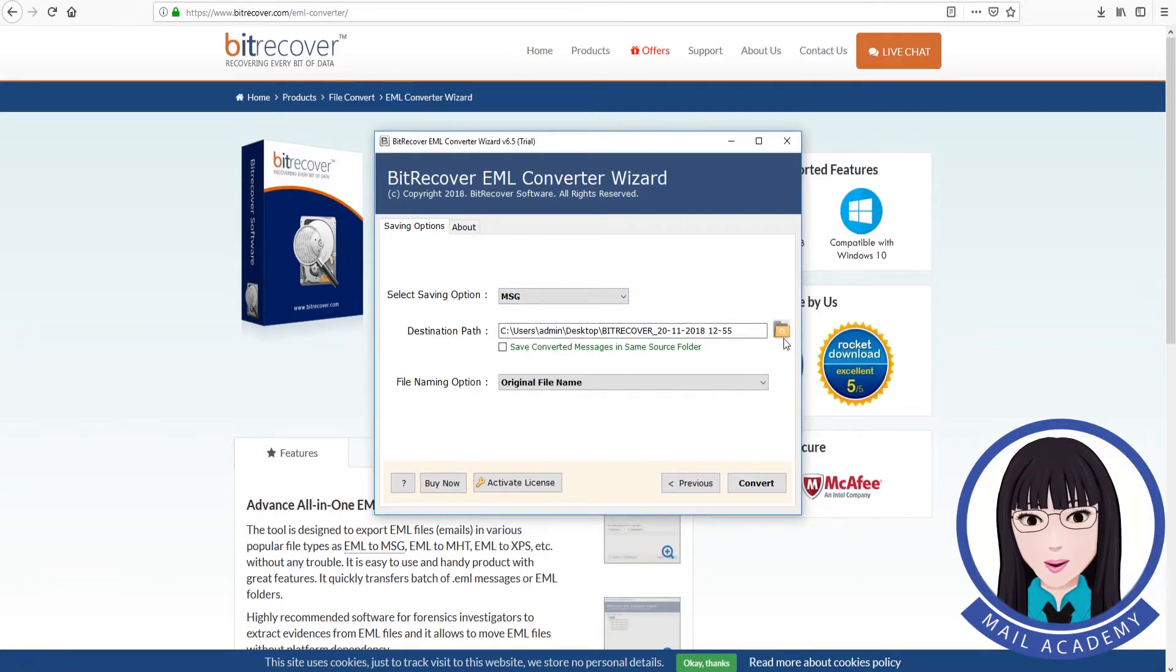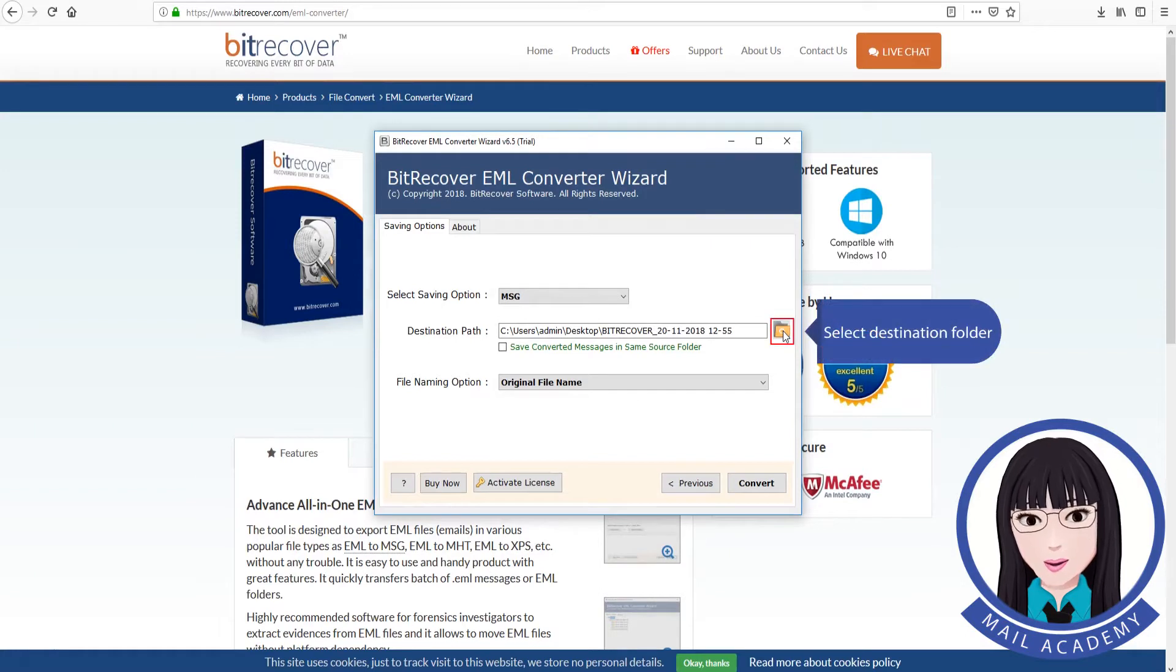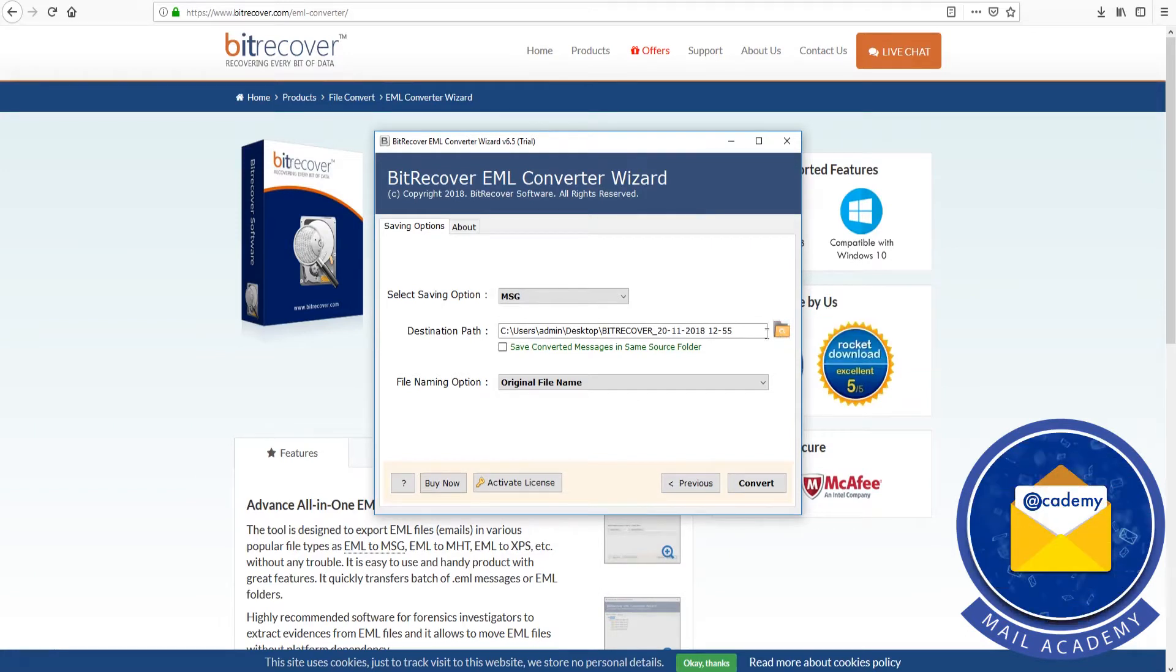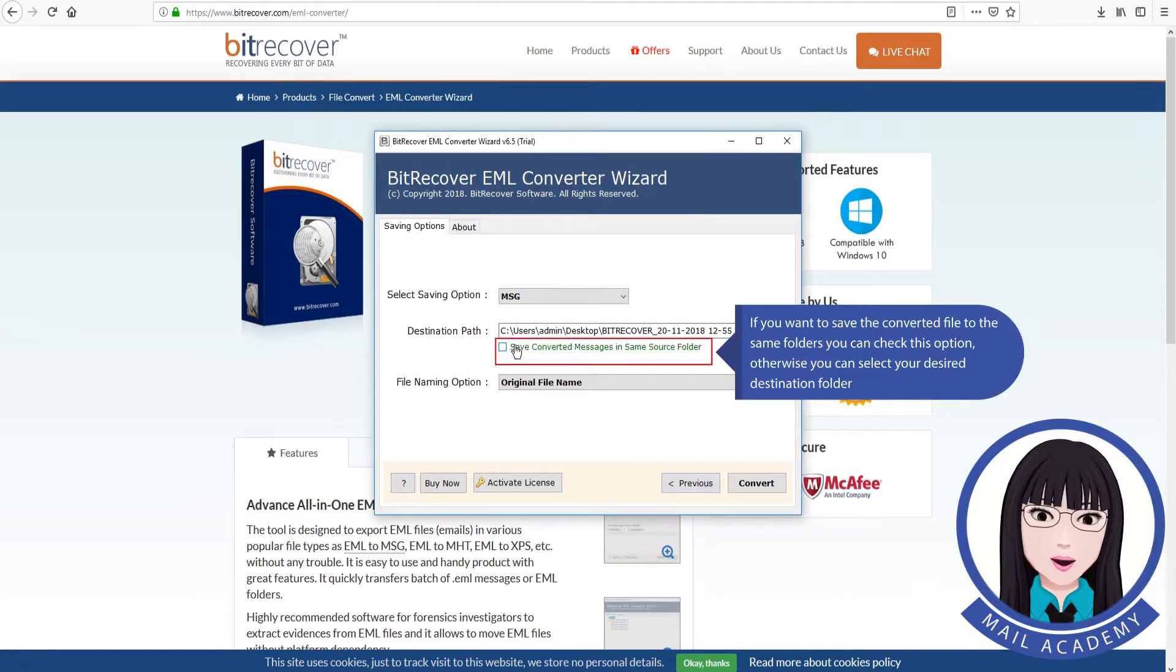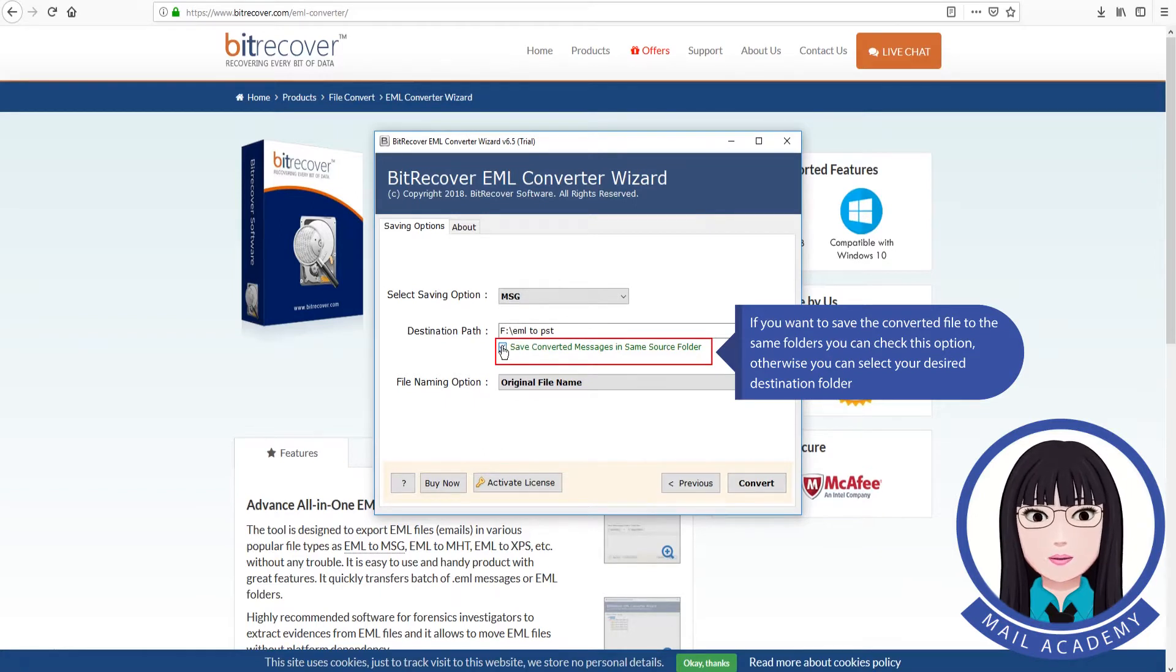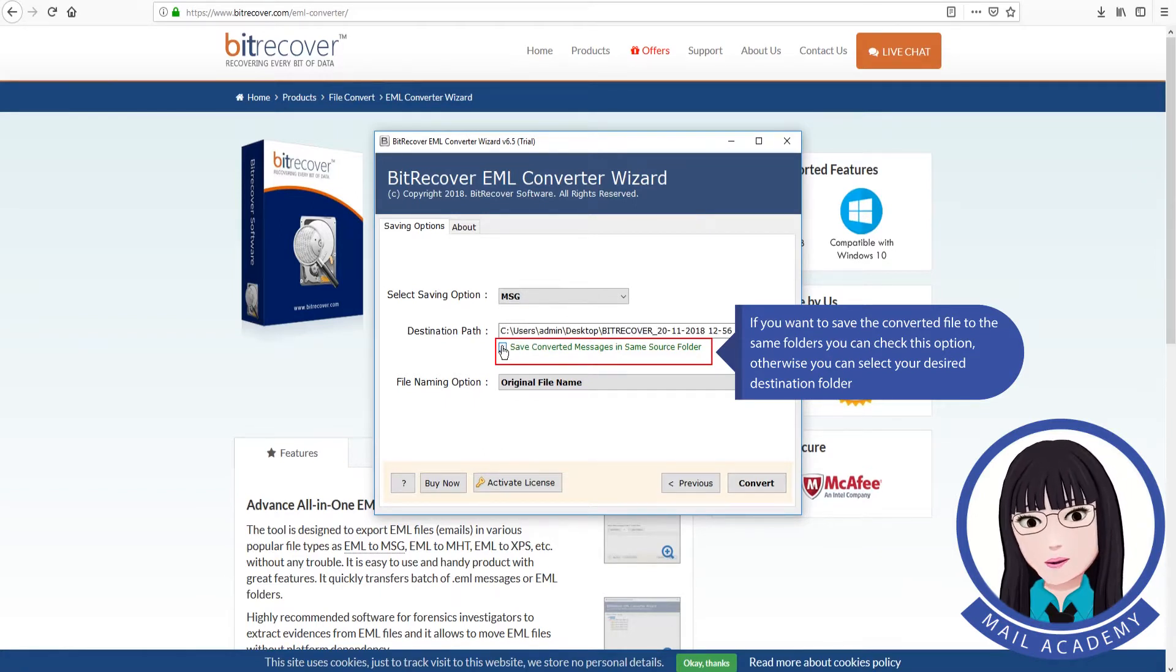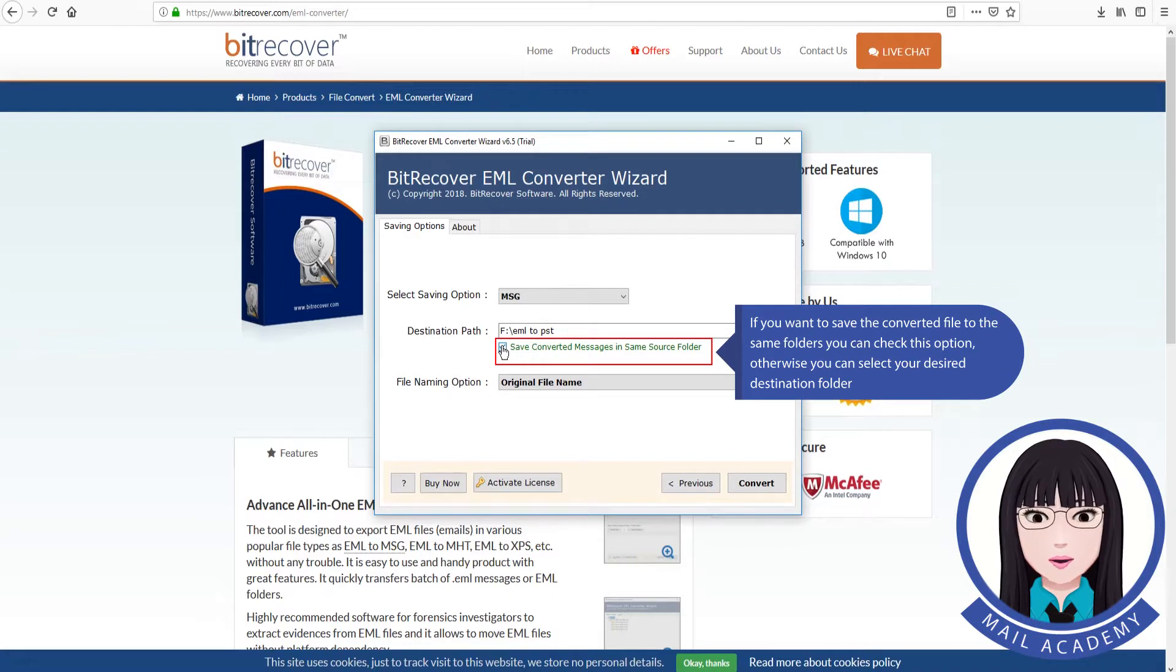Select Destination Folder. If you want to save the converted file to the same folder, you can check this option. Otherwise, you can select your desired destination folder.